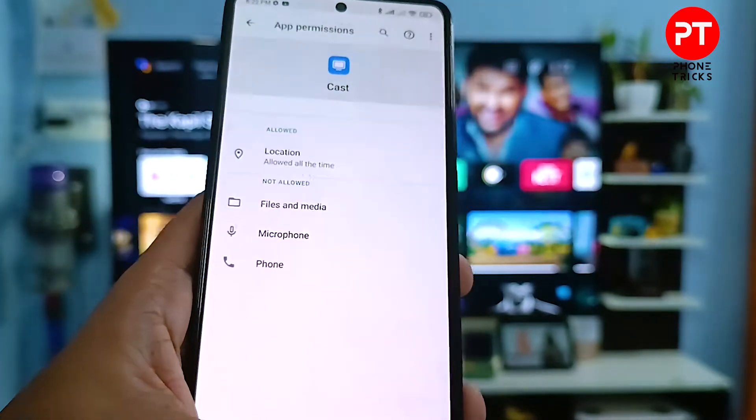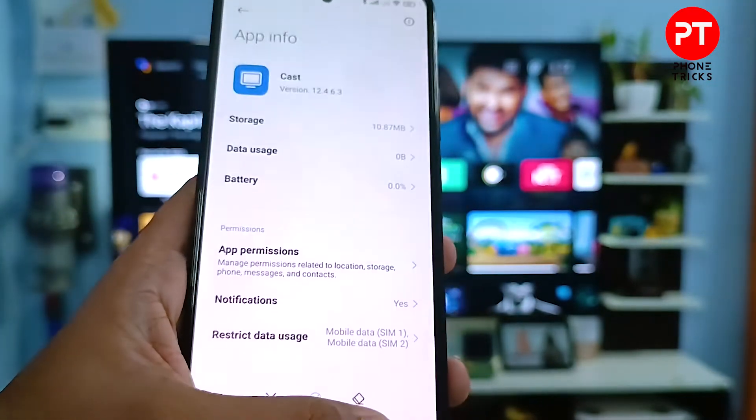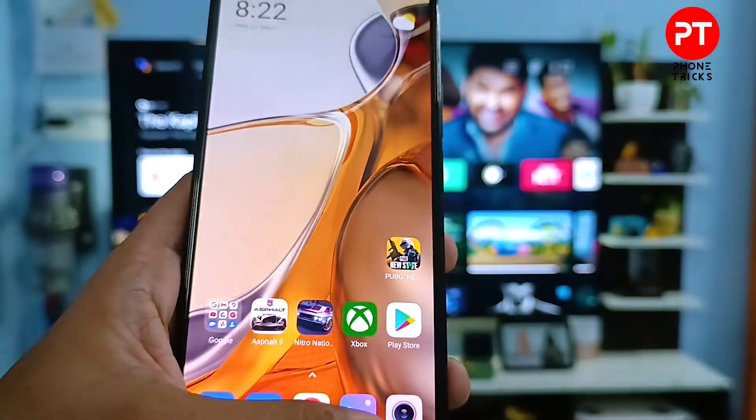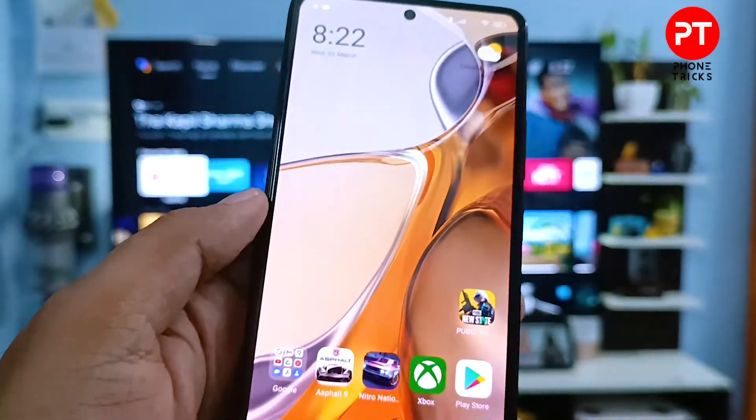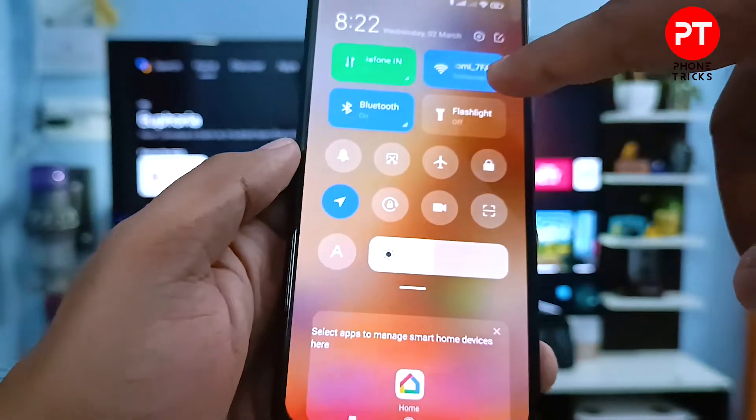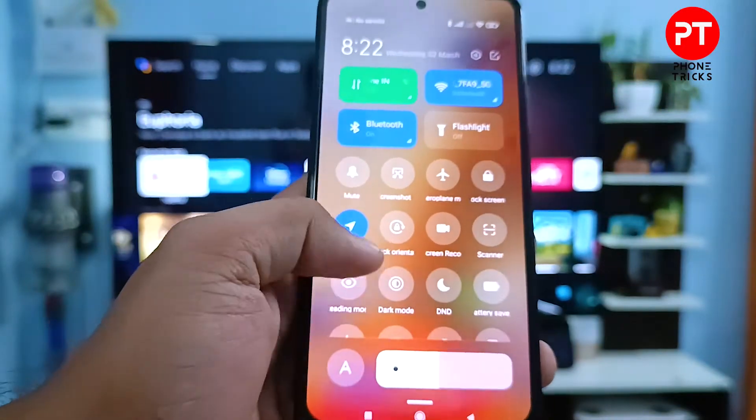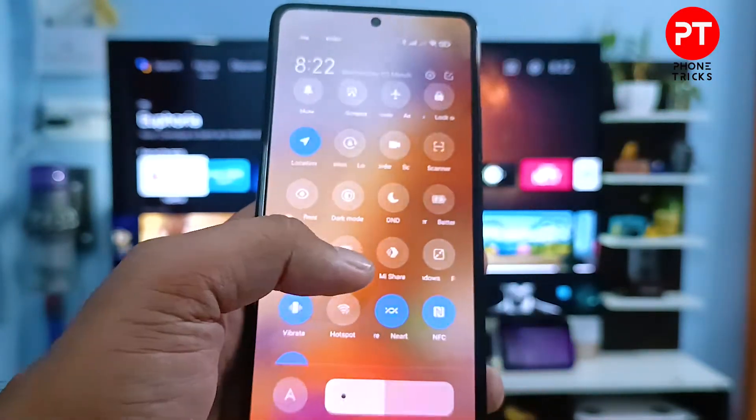Time. Now return to the main menu, then again swipe down and again click Cast.